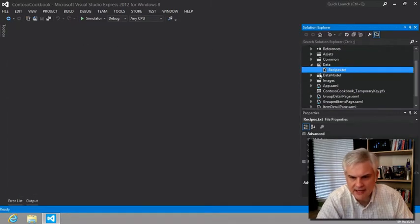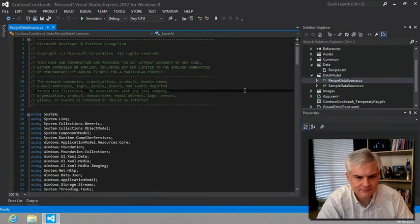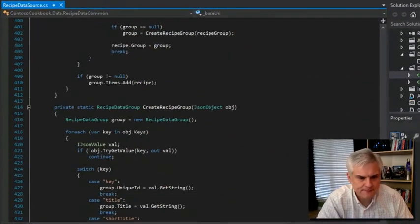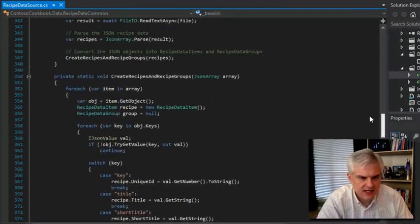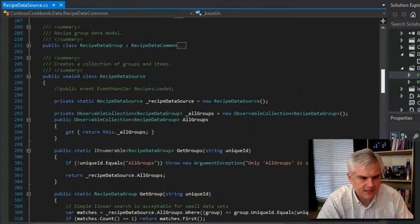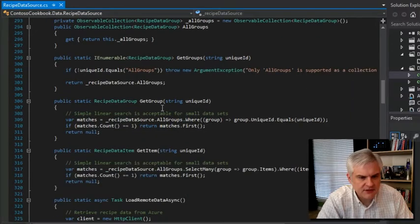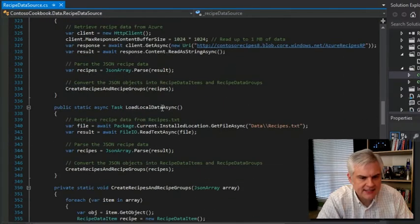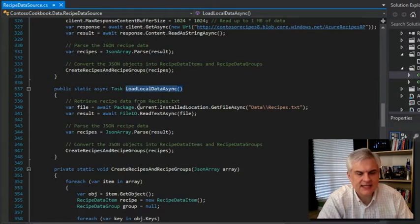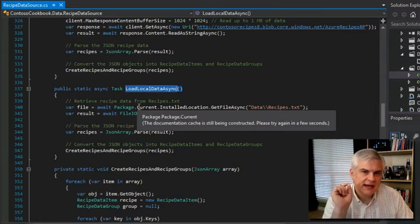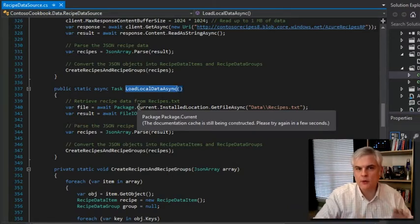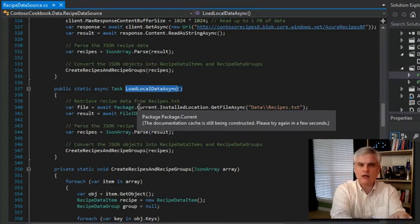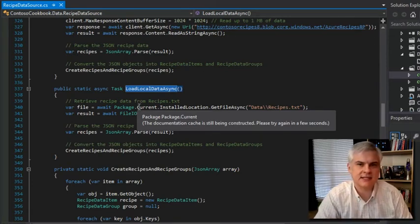Let's take a look at the data model folder in our recipe data source, and we're going to scroll down to the very bottom where we see our recipe data source. Specifically, we want to take a look at this load local data async. You might recall that when we were wiring all this up, we opened up the app.xaml.cs file and we added code that made a call into this load local data async method.